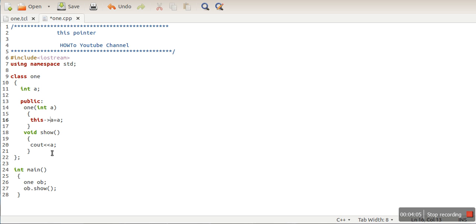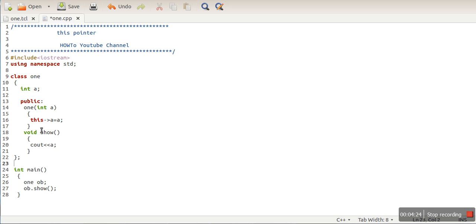If you want to create a function which returns the current object, at the end of that function we can return star-this (*this). It will return the object which is pointed to by the this pointer. These are the usages of the this pointer.